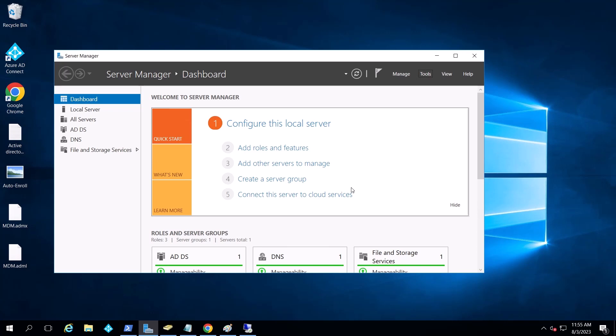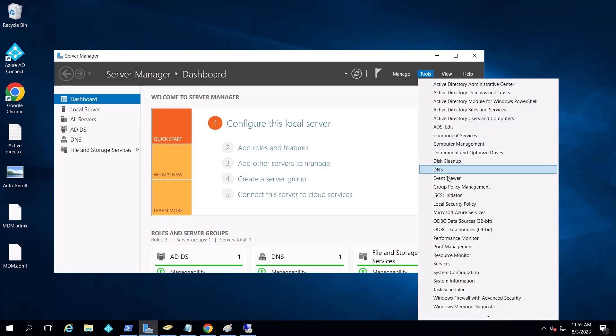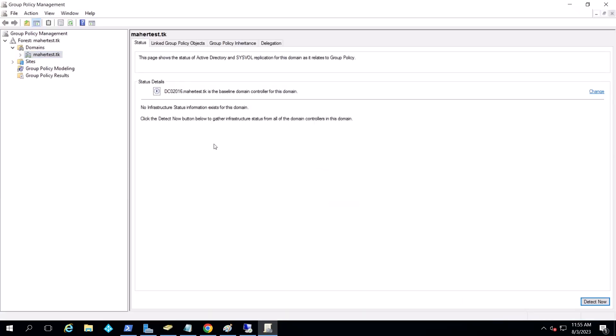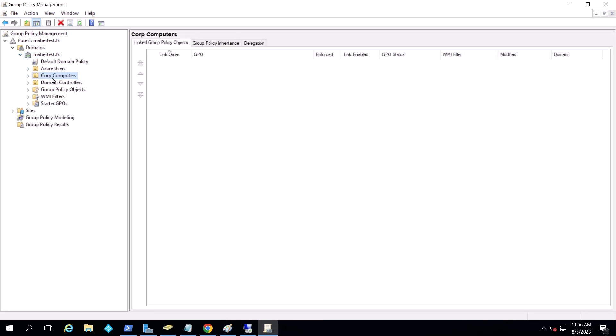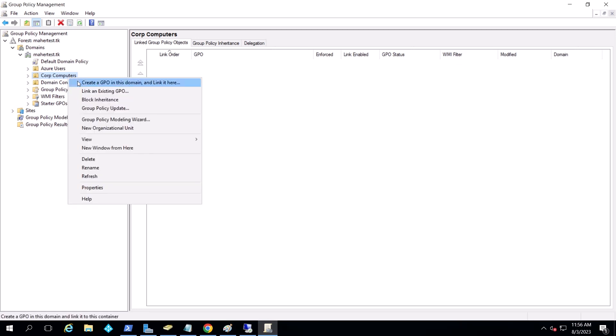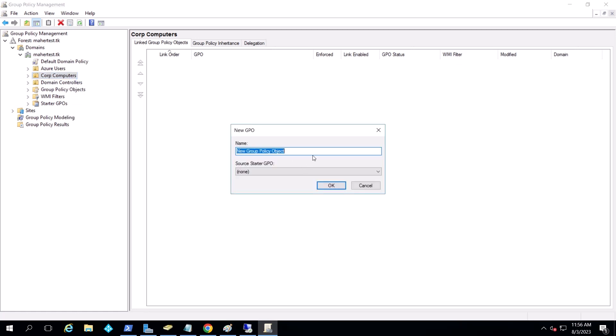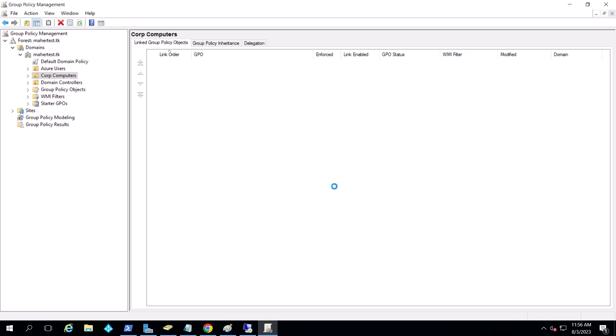Okay, so at this point, we need to create the group policy that would basically create the enrollment. So we go to group policies here. And it depends where you want to have it. I'm going to create it and link it to this OU, which I'm syncing my PCs from. If you have multiple OUs, you can link it to the multiple OUs. So I'm going to create a new one and just maybe call it Intune Auto Enrollment, Auto Enroll. And now I'm just going to edit this policy.